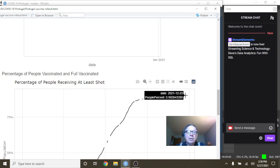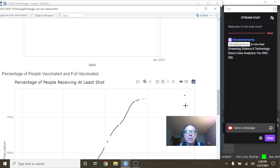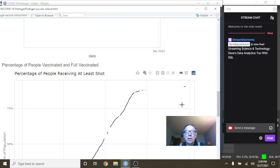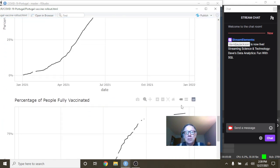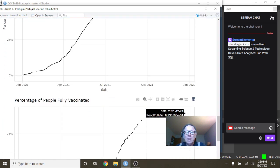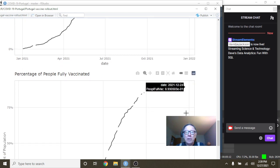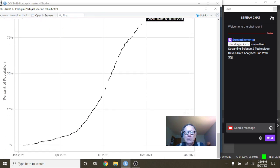You can see here that Portugal has administered, 90.2% of the population has received one shot and 89.3% have been fully vaccinated.